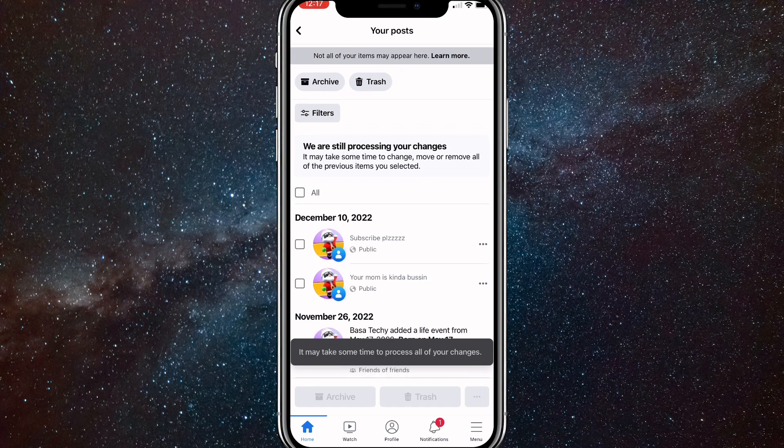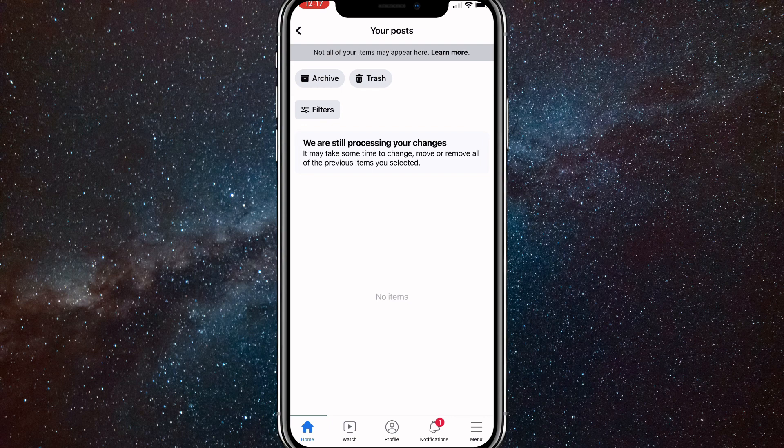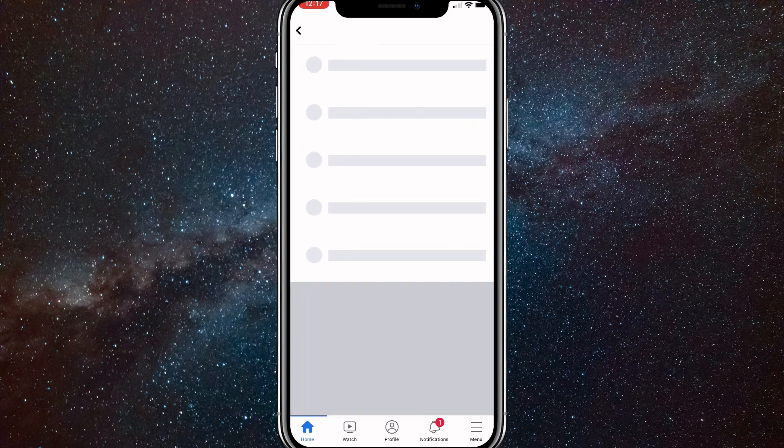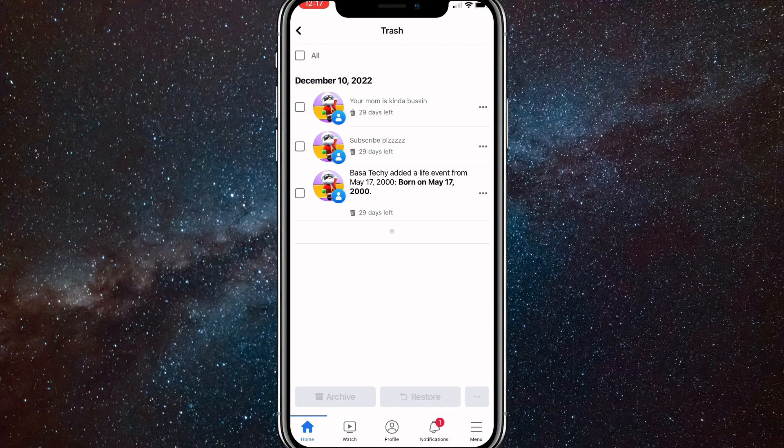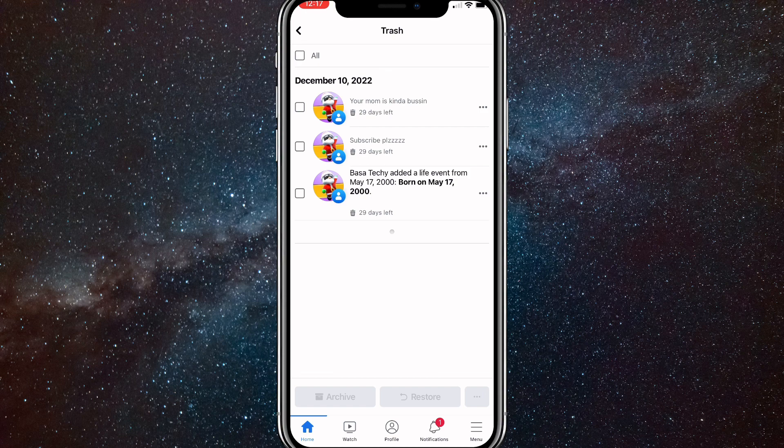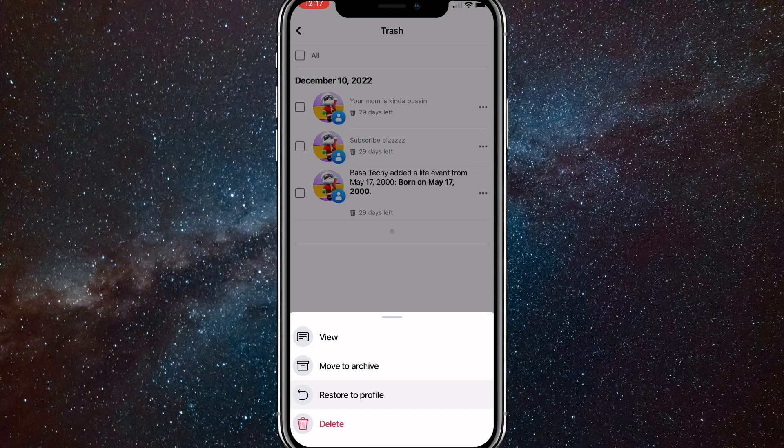...you just click on the trash in the top of the page. It should be right next to archive button. So if you click on trash, as you can see, all the posts disappeared. And if I go to trash, they're in the trash option. So if you want to just recover one post back to your page, you have to click on the three dots all the way to the right of the post, and then click on restore to profile.